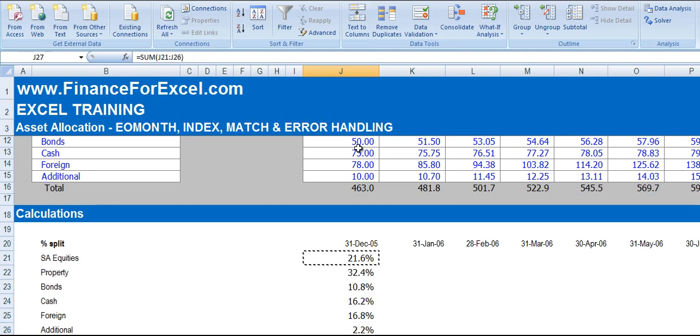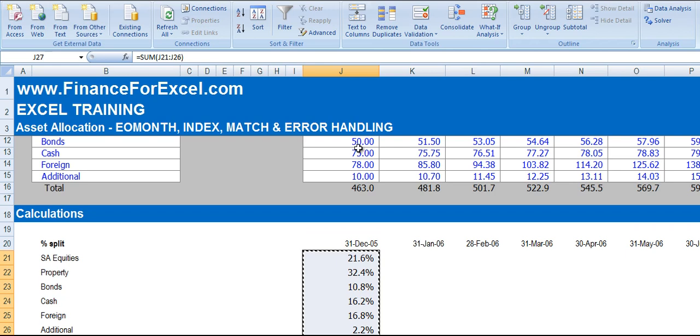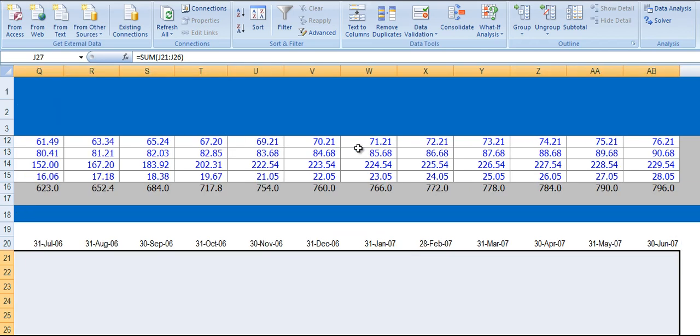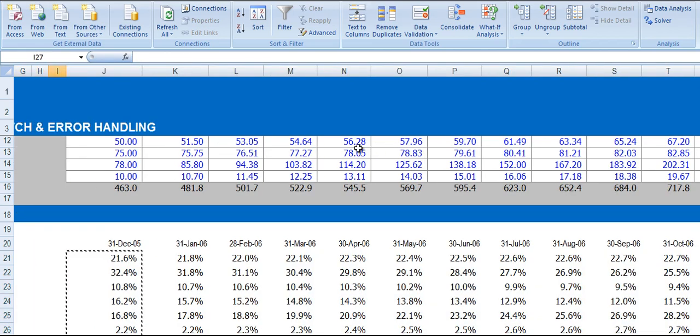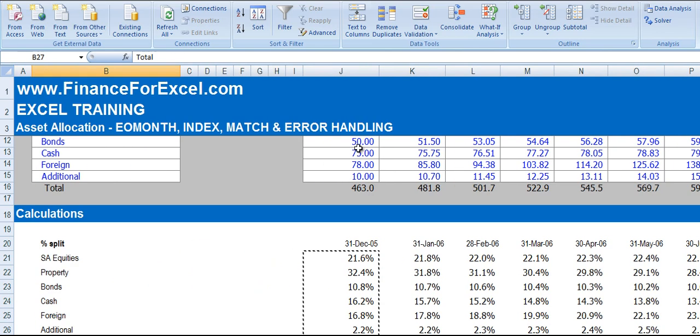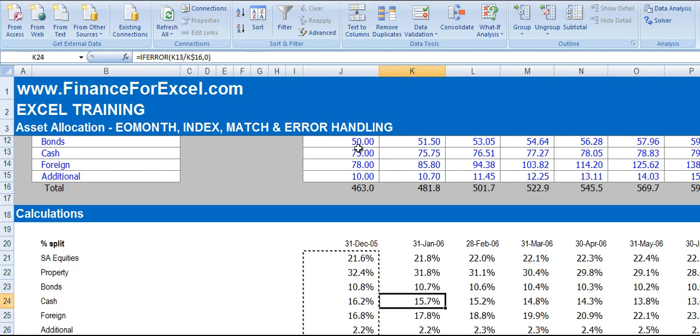Now we can copy these formulas across all time periods. You see we get the total 100% in each one and the asset allocation changes slightly in each time period for each asset.